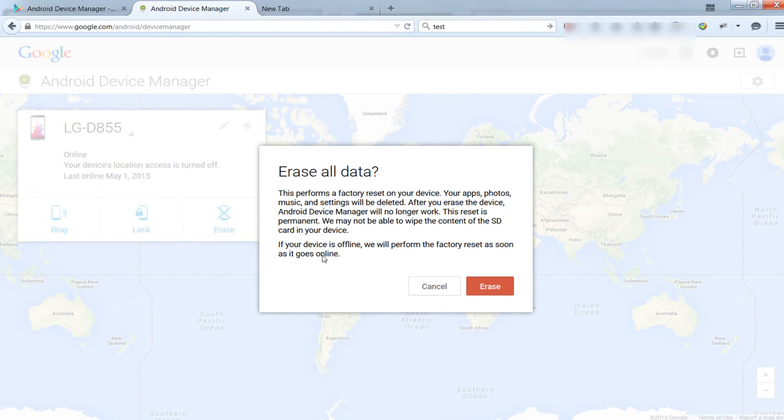If your device is offline, Android Device Manager will perform the factory reset as soon as it goes online.